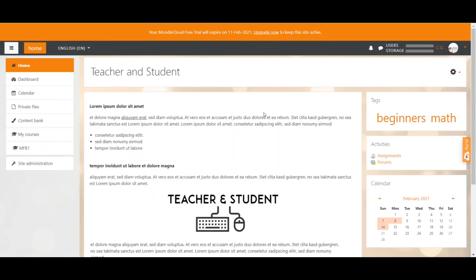Hi everybody and welcome back to this video. Today we will be discussing how users can sign up to your Moodle site — in other words, how users can create an account on your site. It is important to understand that every user needs to create an account first before they can enroll in any course. Moodle calls this signup process authentication, so everyone who has created an account is considered an authenticated user.